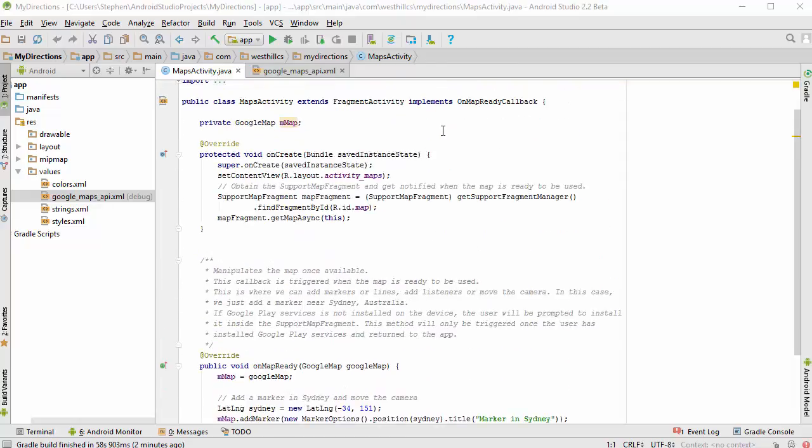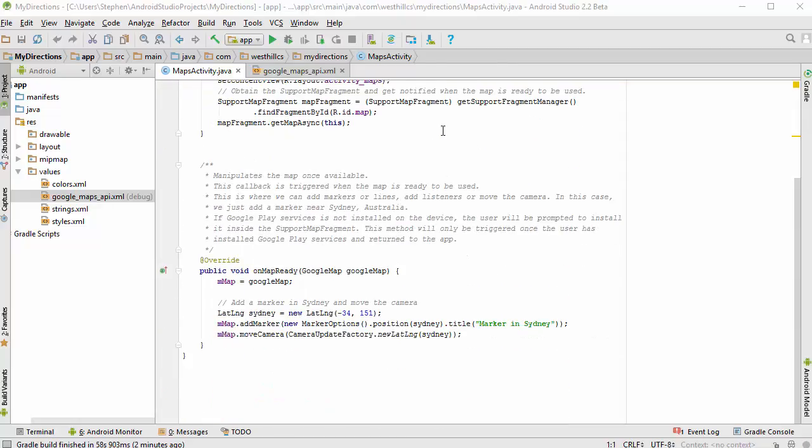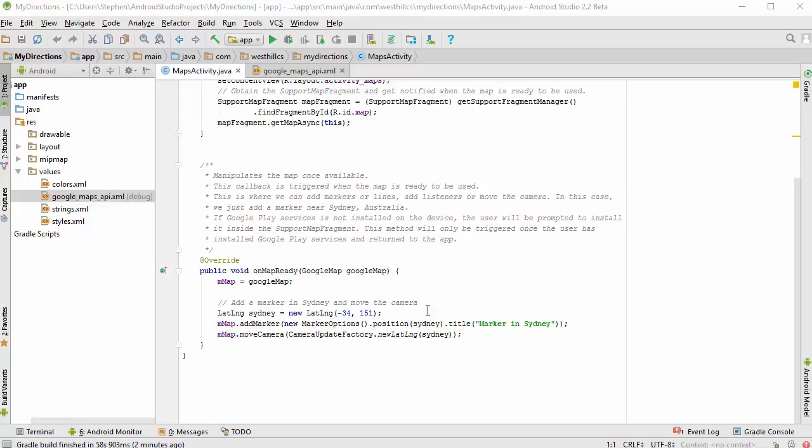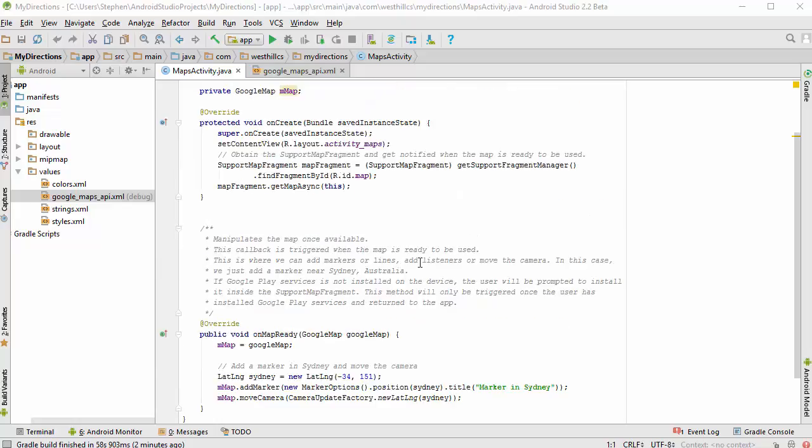And what it does is that when the app first fires up you're going to get a call back from the map object saying that the map is ready. And then it puts the map up on the board and just puts a marker in Sydney Australia just to sort of show that the map object is working. And we're going to run this as is pretty much.